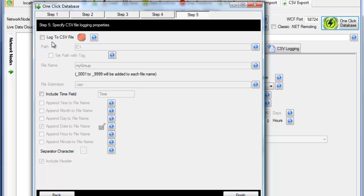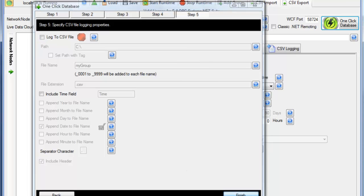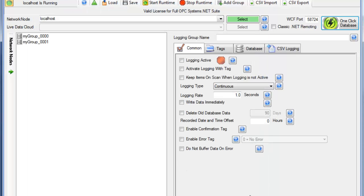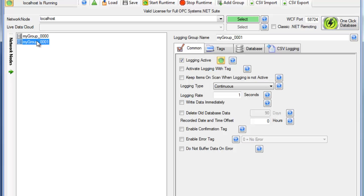And we can also specify to log to a CSV file, that's optional. And we'll click Finish, and it's automatically added two data logging groups to my configuration logging to that database engine.